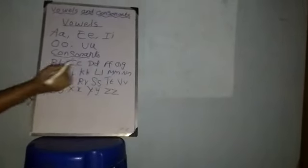B, C, D, F, G, H, J, K, L, M, N, P, Q, R, S, T, V, W, X, Y, Z.